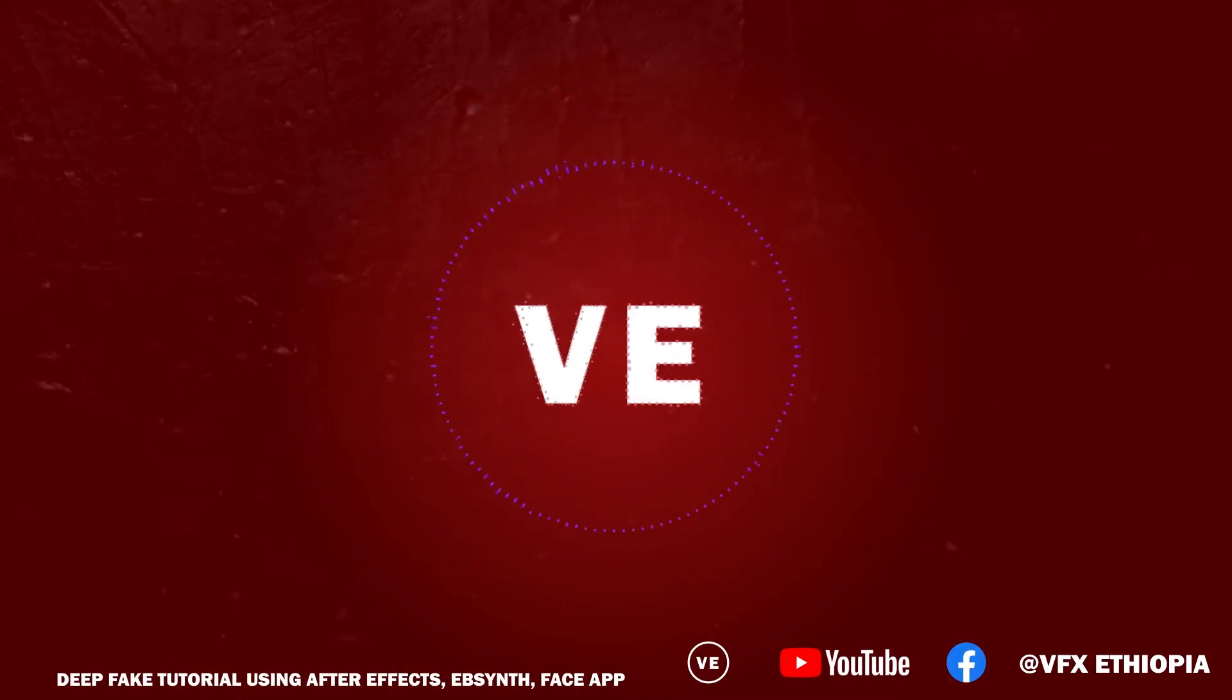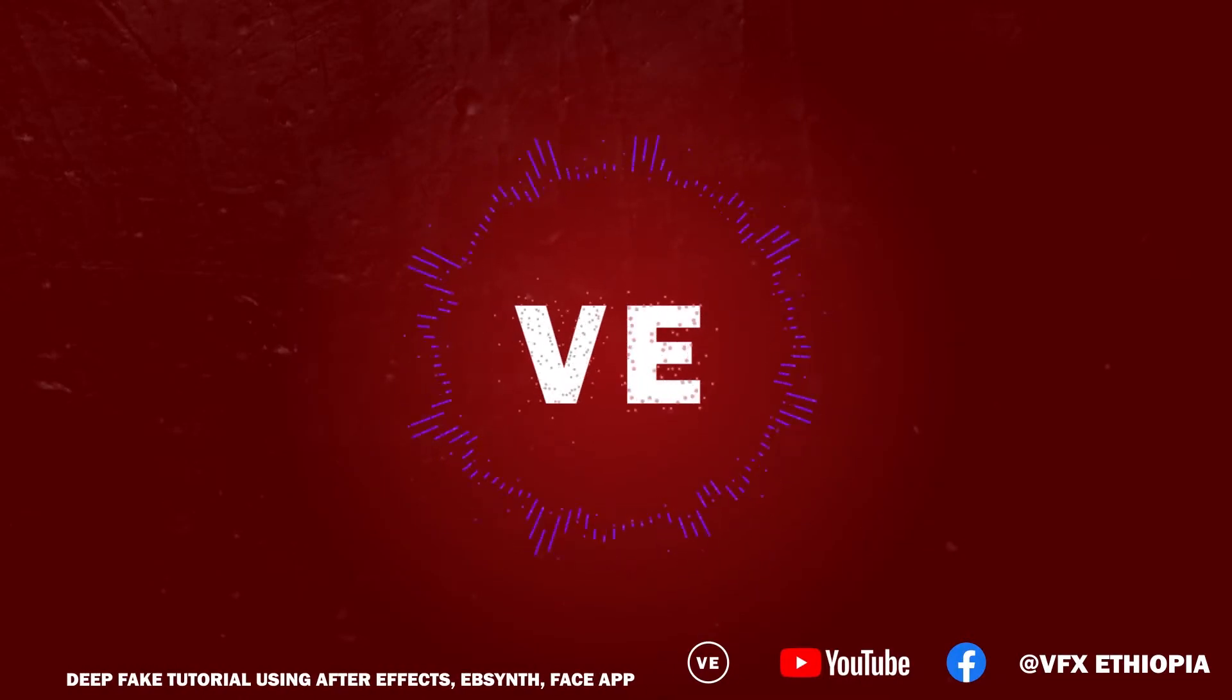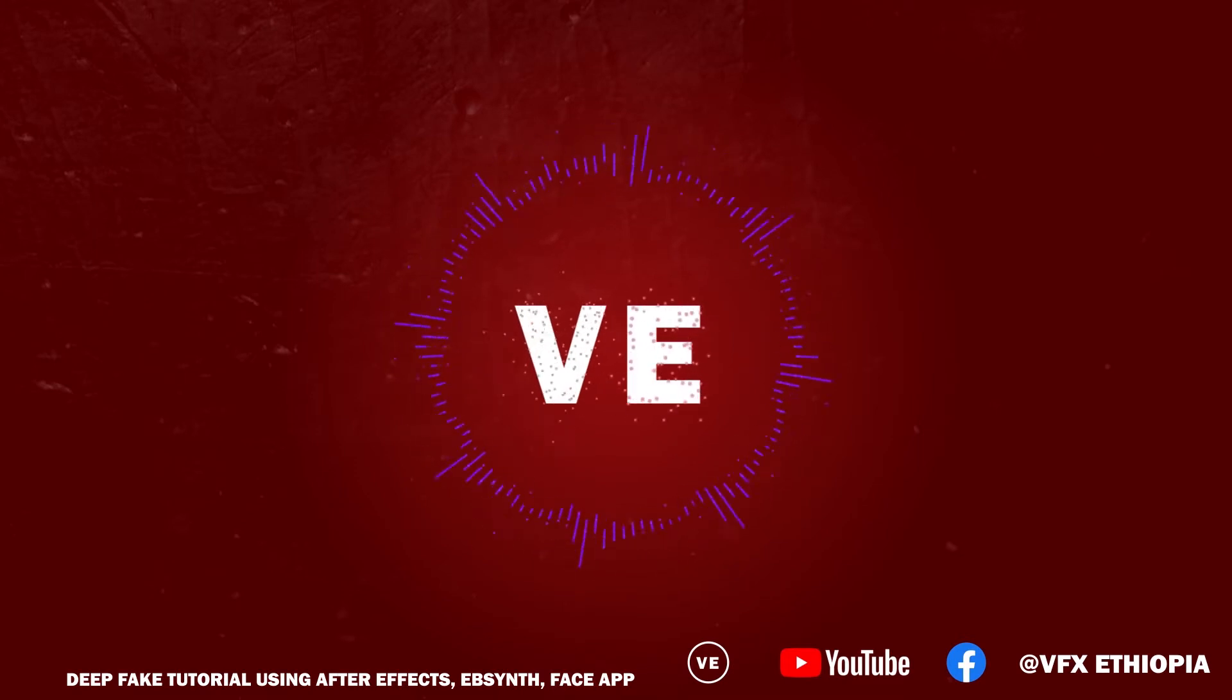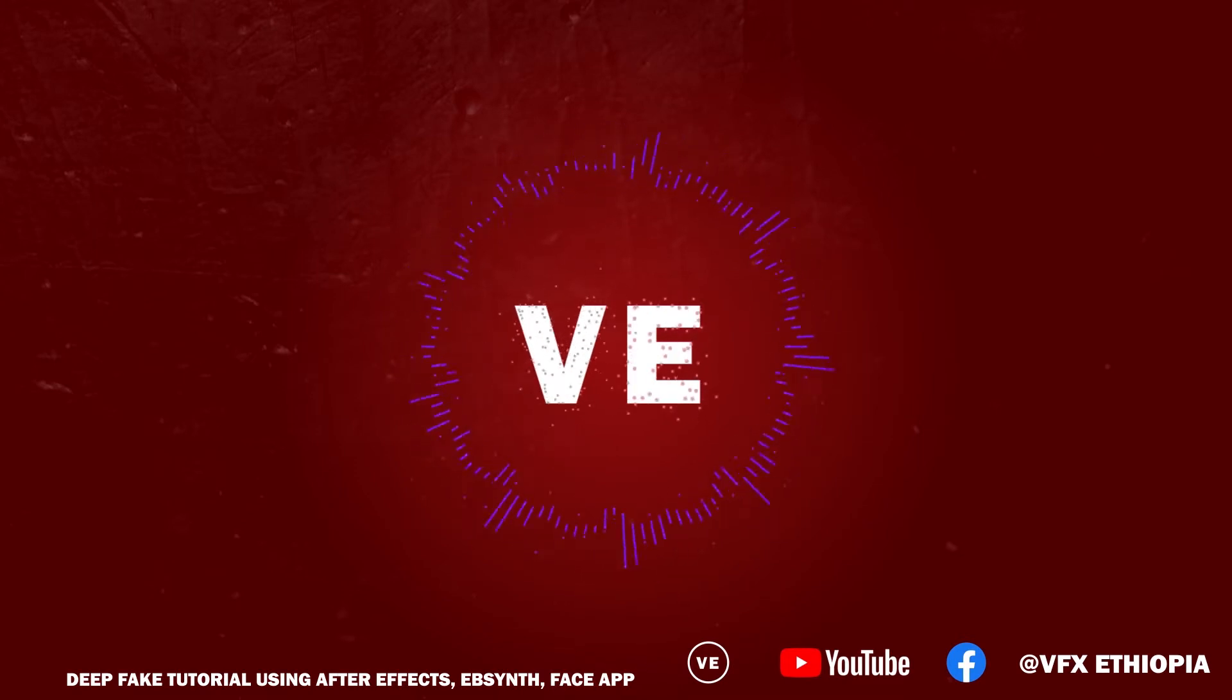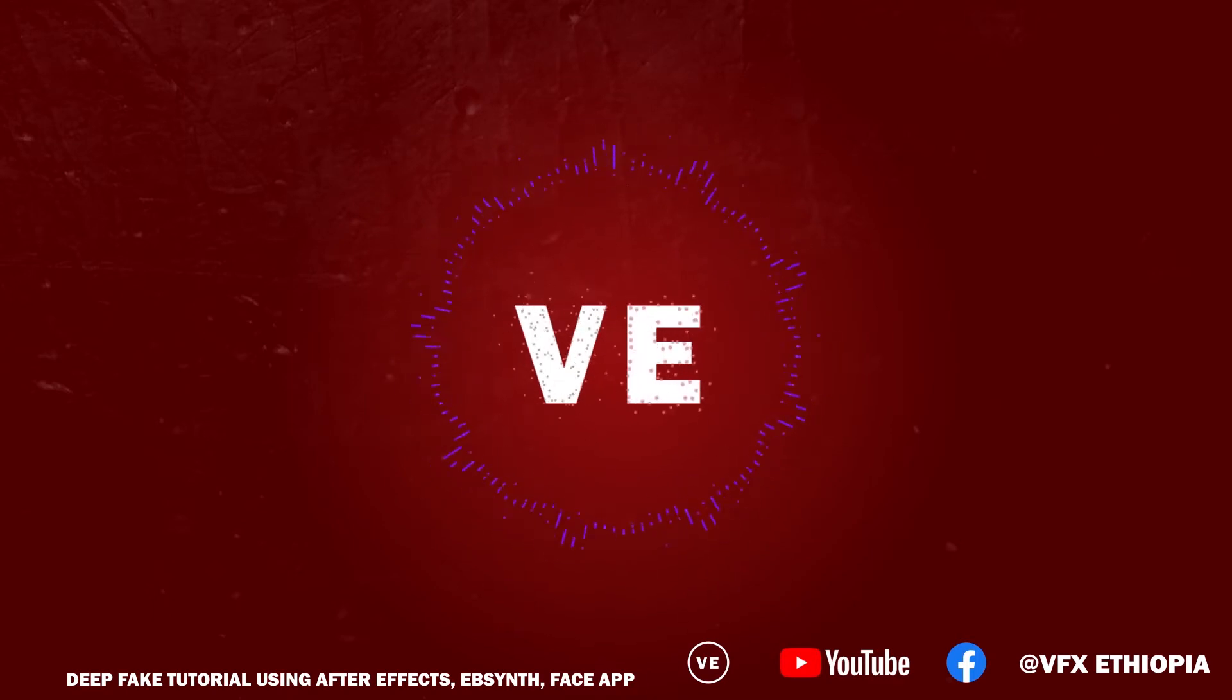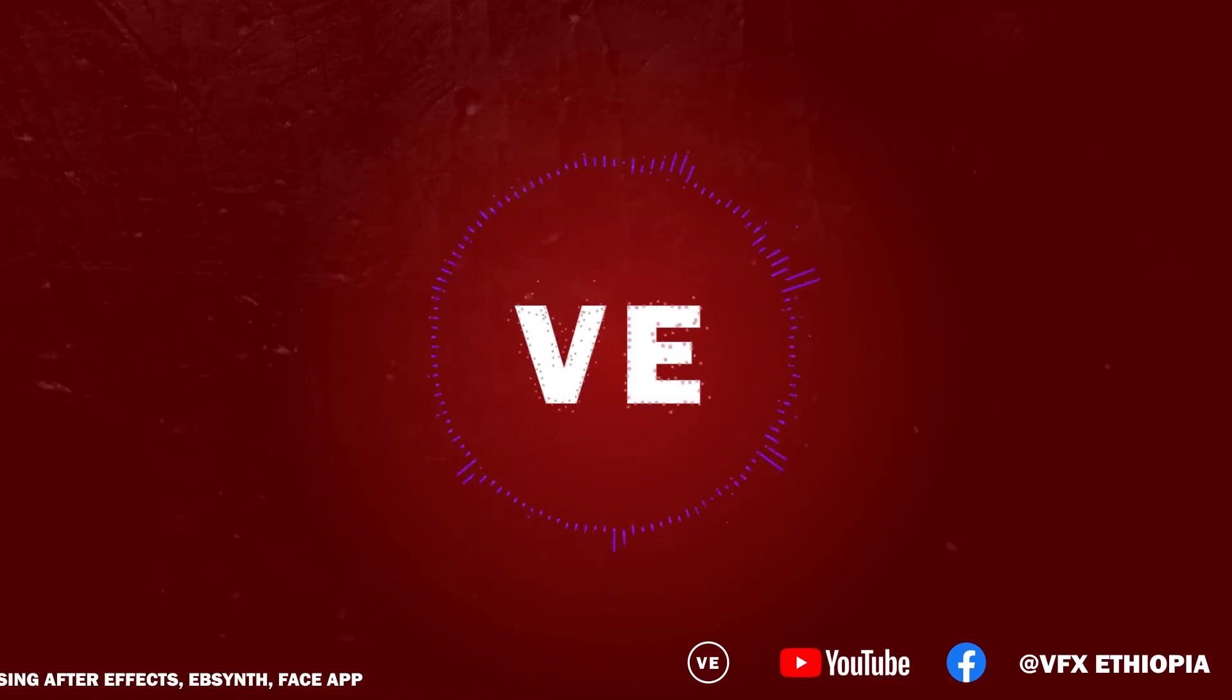Hello everyone. Today on VFX Ethiopia, I'm going to show you how to create a deepfake using After Effects. Please subscribe to my channel, like and share this video if you find it helpful.